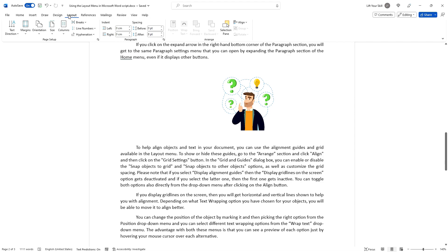One of the most important aspects of document layout is setting up your page size, orientation and margins. In the layout menu you can find these options in the Page Setup group.